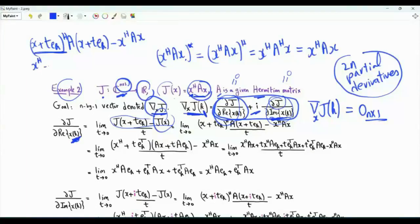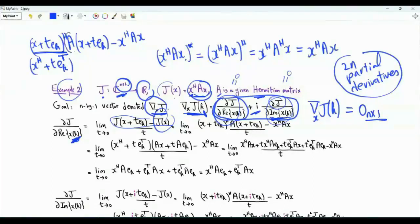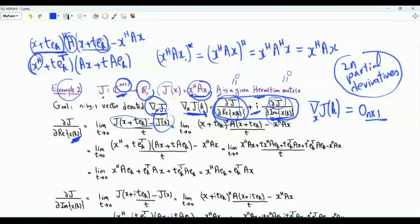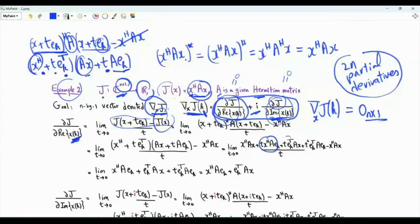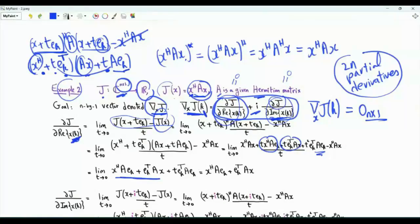The numerator is (X + t·e_K)^H A(X + t·e_K) − X^H AX. Expanding gives X^H AX + t·X^H A·e_K + t·e_K^T AX + t²·e_K^T A·e_K minus X^H AX. After cancellation and dividing by t, we get X^H A·e_K + e_K^T AX, plus a t·(e_K^T A·e_K) term which is element KK in A, and this goes to zero as t→0. So the partial derivative with respect to the real part of X(K) is X^H A·e_K + e_K^T AX.